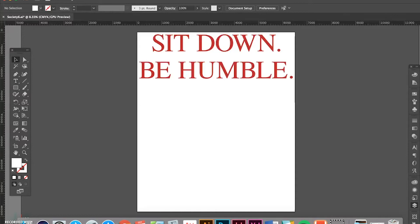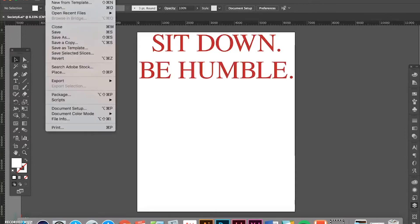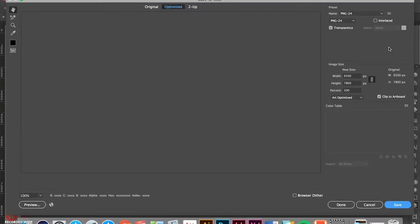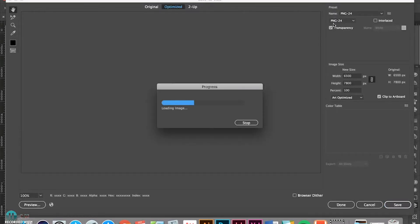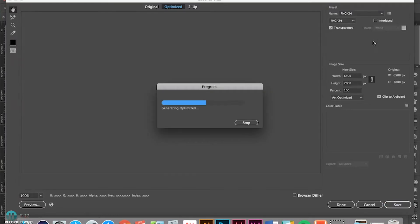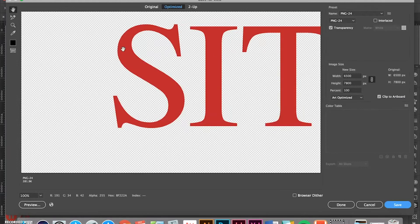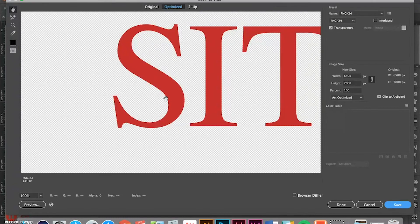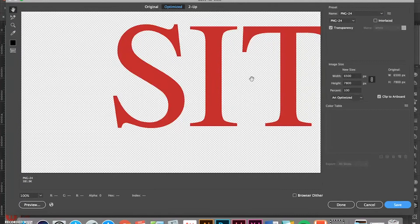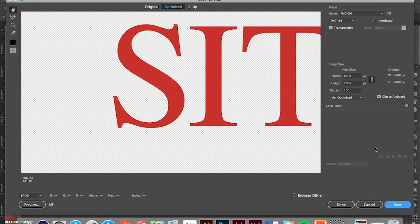So, when you want to export, you can save for web. You can make sure that it's a PNG. Those are the type of files that the print-on-demand sites usually want you to save it as. And then make sure to include transparency. So, what that means is that if it's transparent, the little checkered background means that there's nothing behind it. Otherwise, it would just have a white background. And you don't want that because you're going to be uploading this for various colored shirts and items. And so, you don't want just a white background on it.